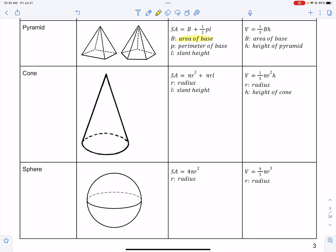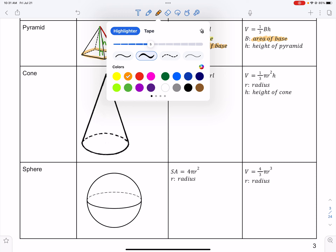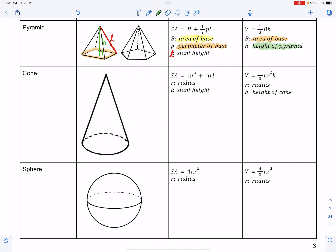The perimeter of the base is found by adding the length of each side. There's also a new variable: the slant height, which looks like a cursive lowercase l, and that is the length of the slanted side. The volume of a pyramid is one-third times the area of the base times the true height, which goes straight down from the top to the bottom — as opposed to the slant height, which runs along the slanted side.